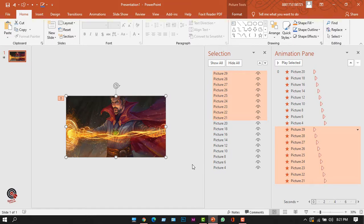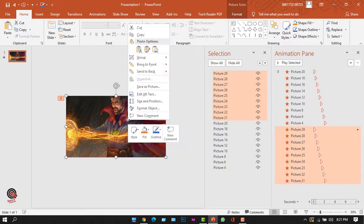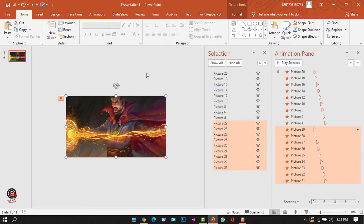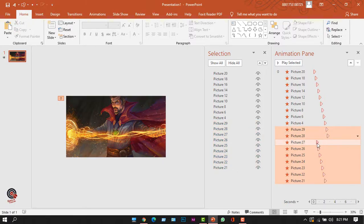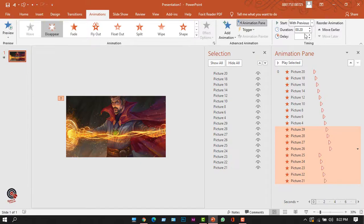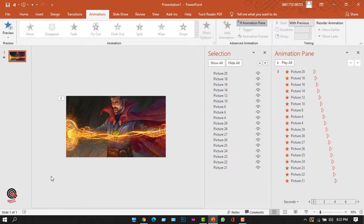I can zoom out a little and adjust the image to the slide. There's an issue — the duplicated pictures were pasted on top, but I want this new set under the previous set. I'll right-click and select Send to Back. Now I need to adjust the delays for this new set; I can manually select and move them or go to the Animation tab to set the delay.